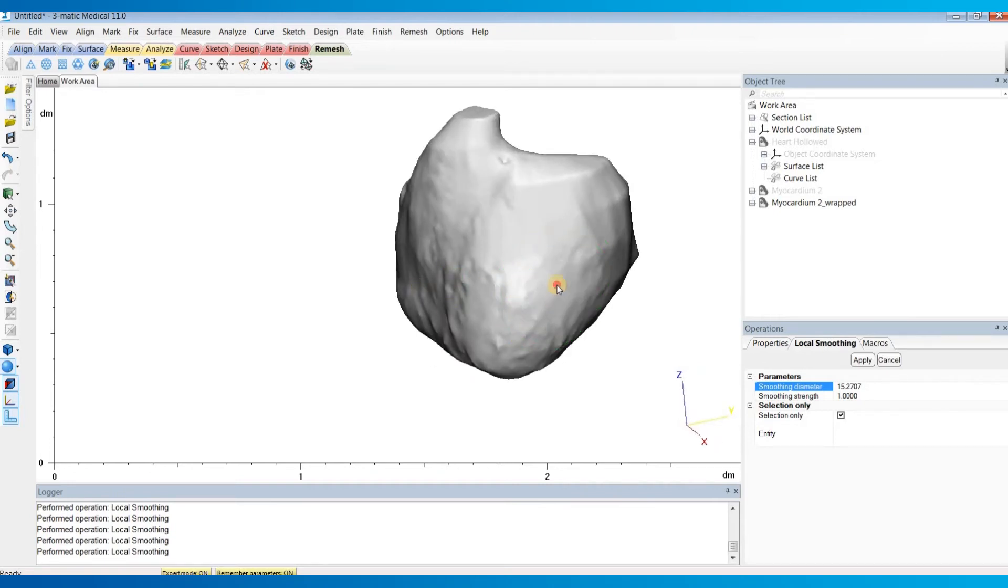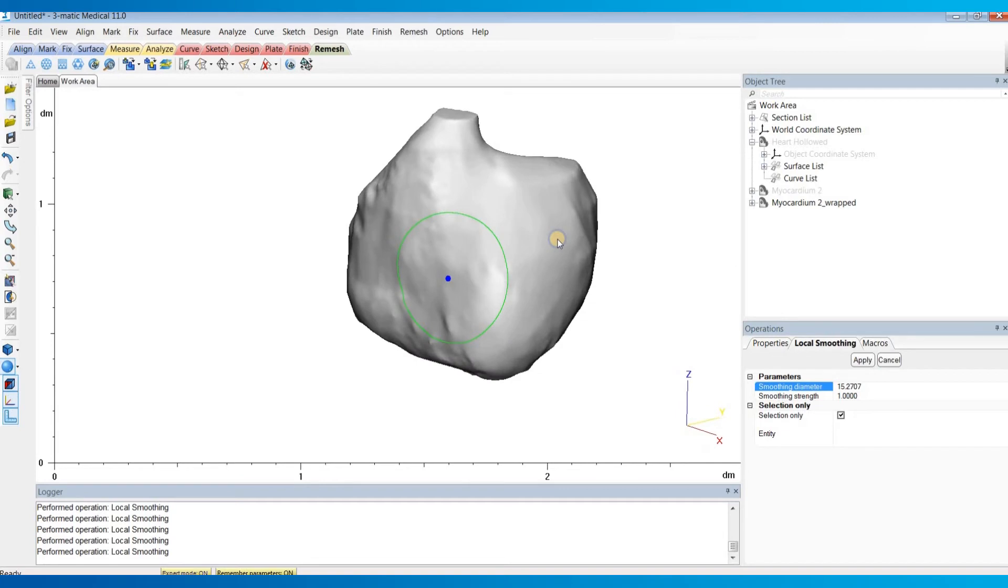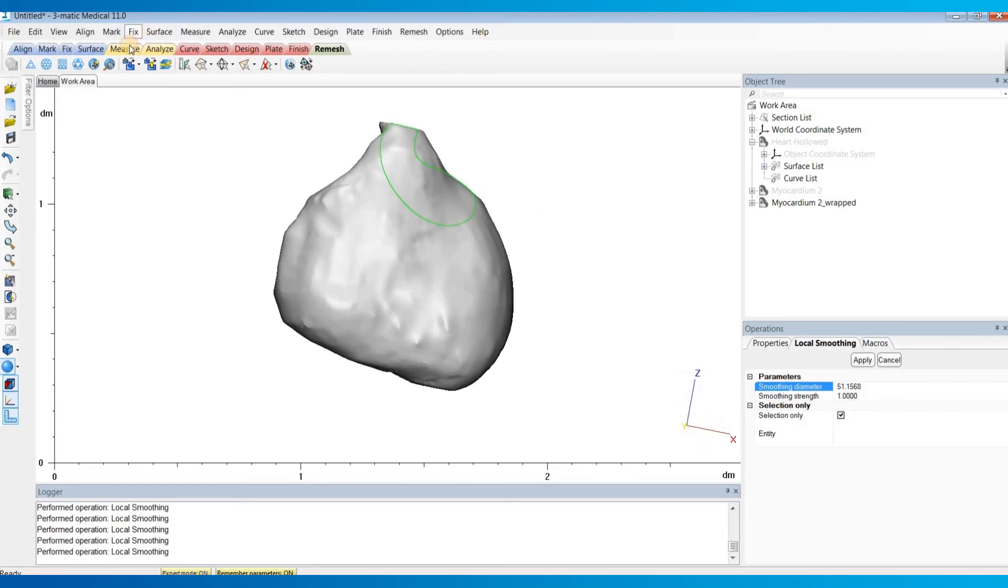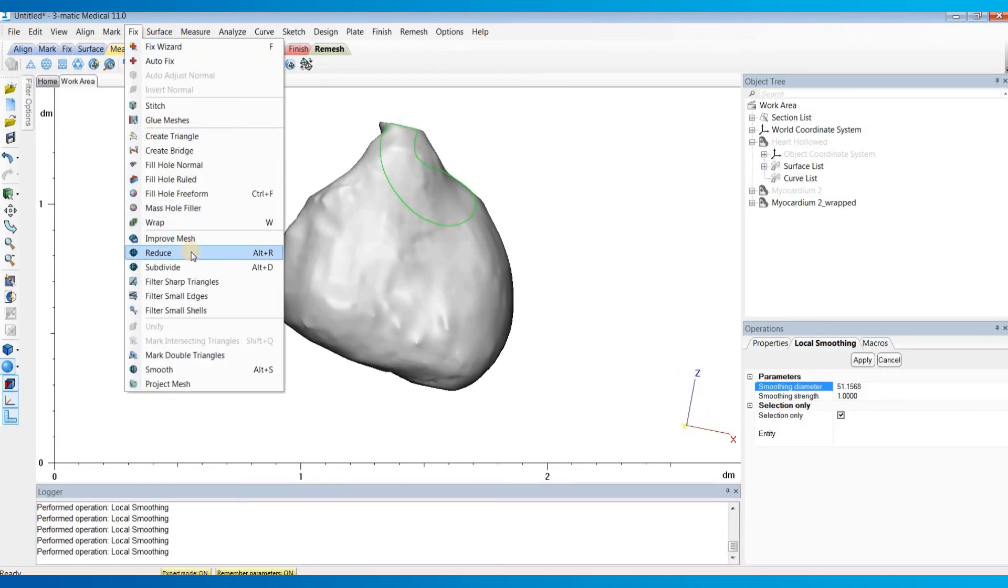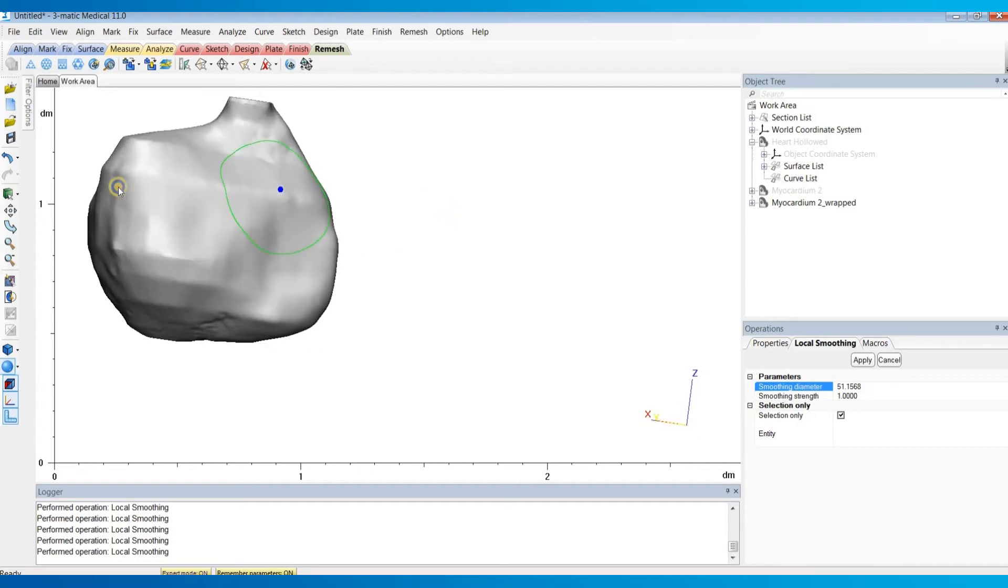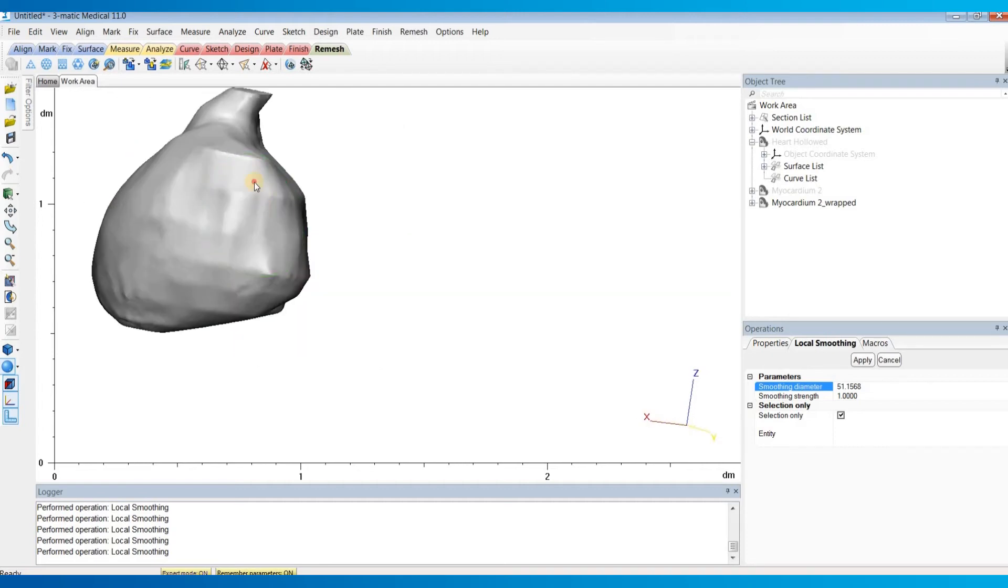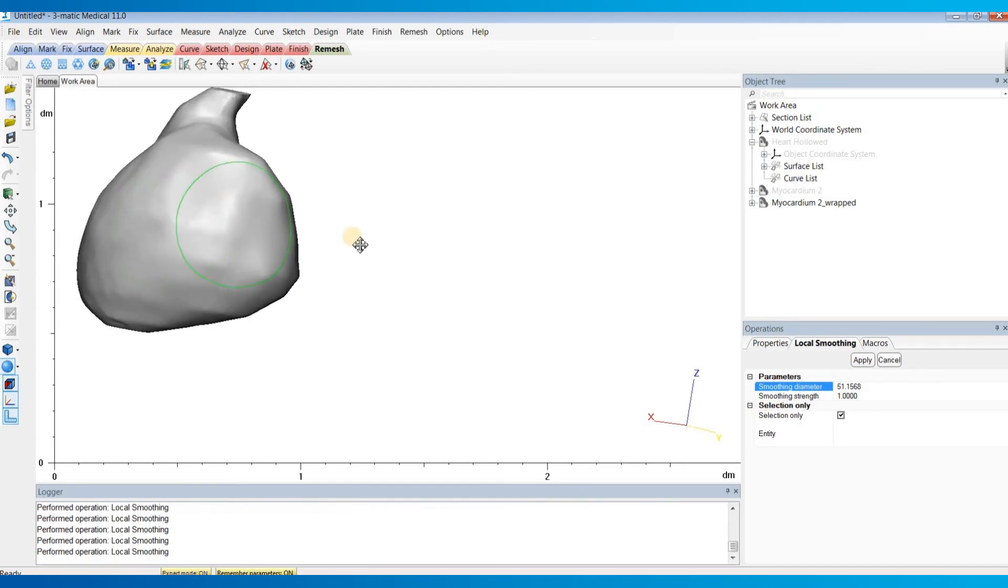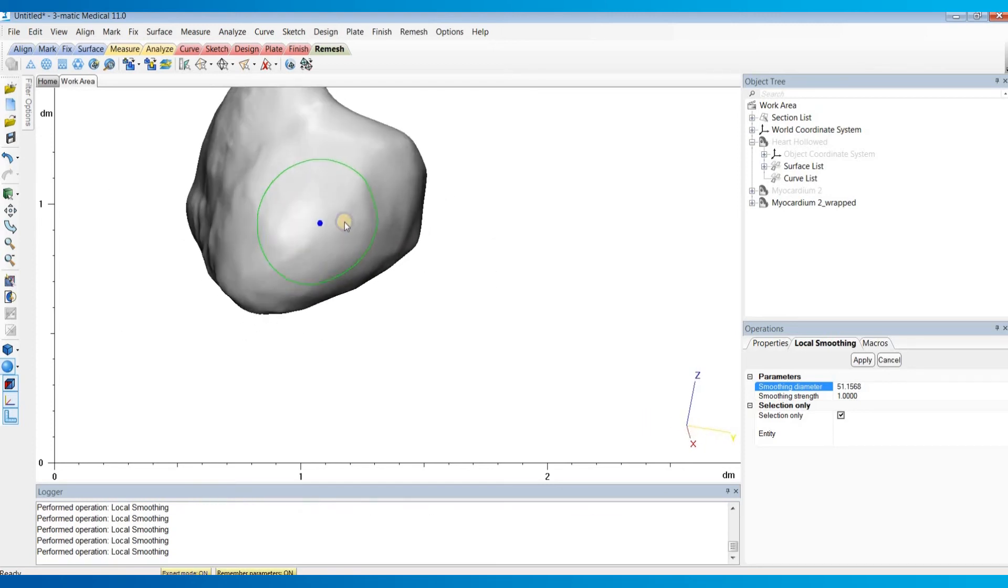If you'd like, you can also under the fixed menu do a reduce operation. If the local smoothing doesn't seem like it's being very effective or smoothing very much, reducing the number of triangles can increase the amount that this tool smooths.